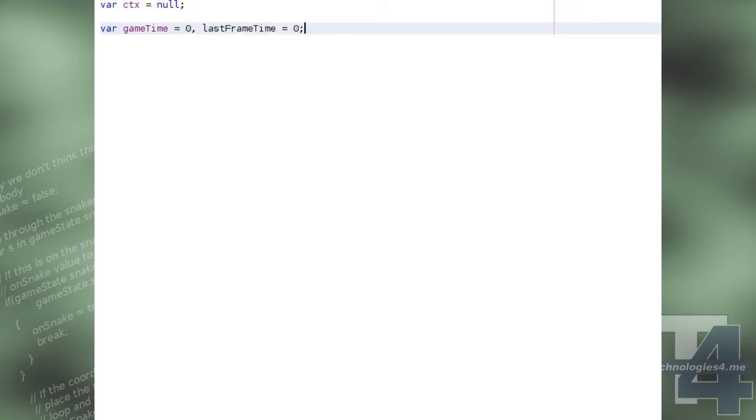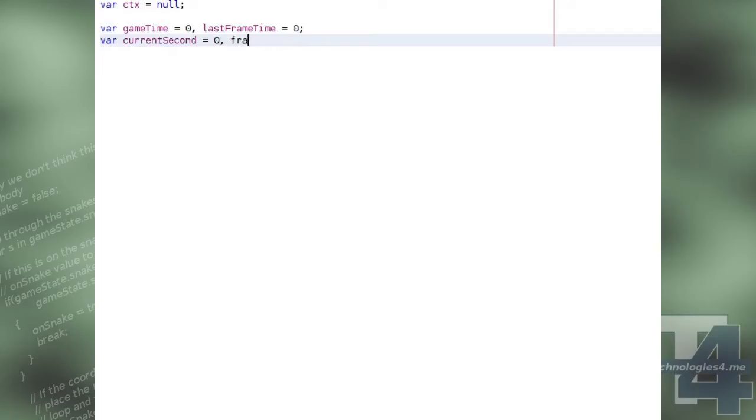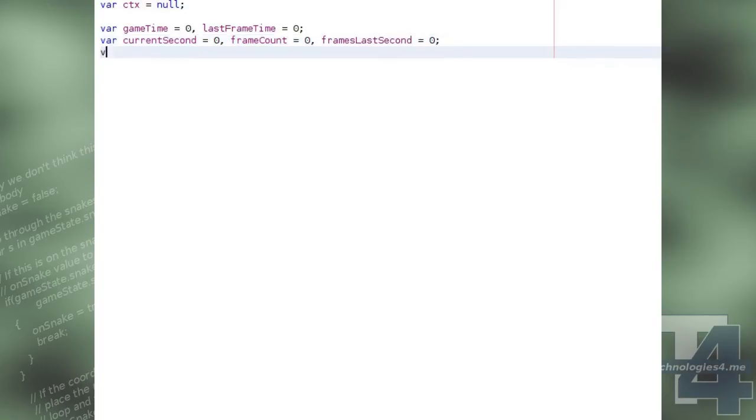Current second, frame count, and frames last second we'll use for keeping track and displaying the frame rate, and show frame rate will be a boolean flag as to whether or not we will actually be drawing the frame rate.